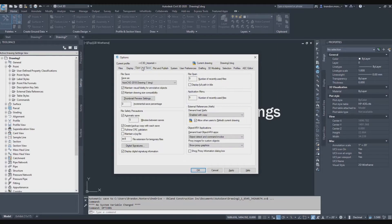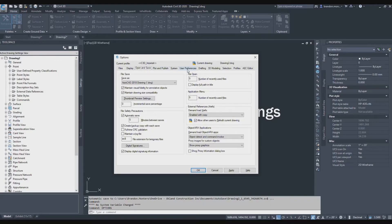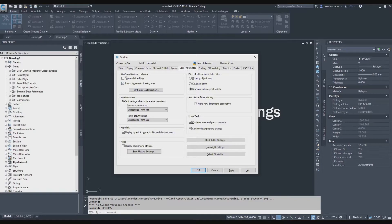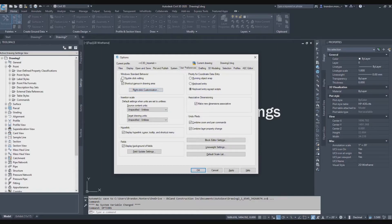We already worked with open and save. The next one that I'm going to go to is user preferences. And I'm going to be focusing on, in the windows standard behavior, right click customization. Double click editing is turned off. Shortcut menus and drawing areas is turned on.